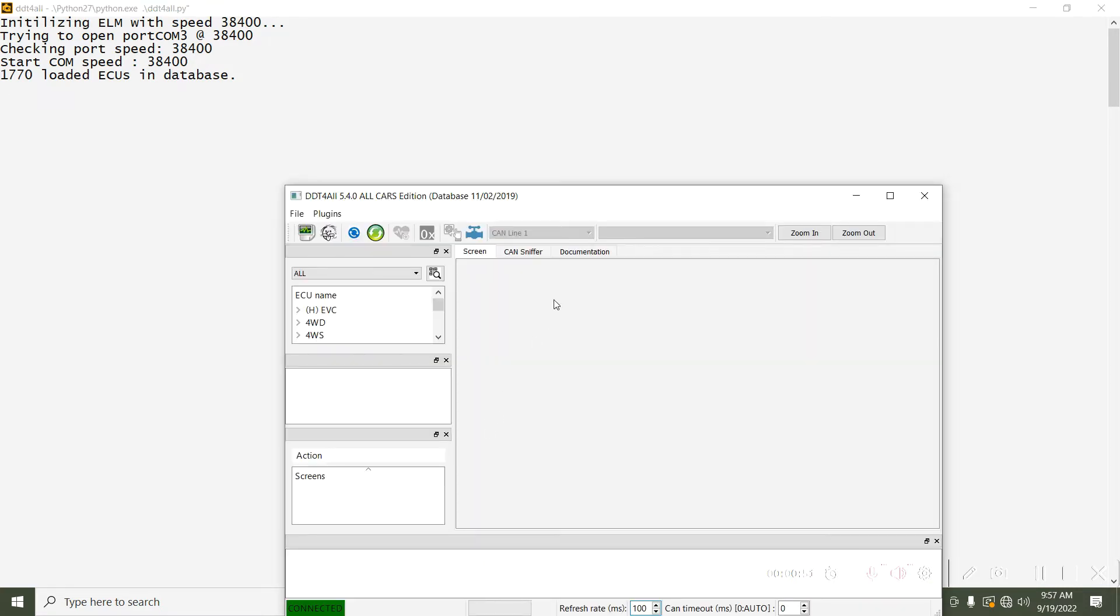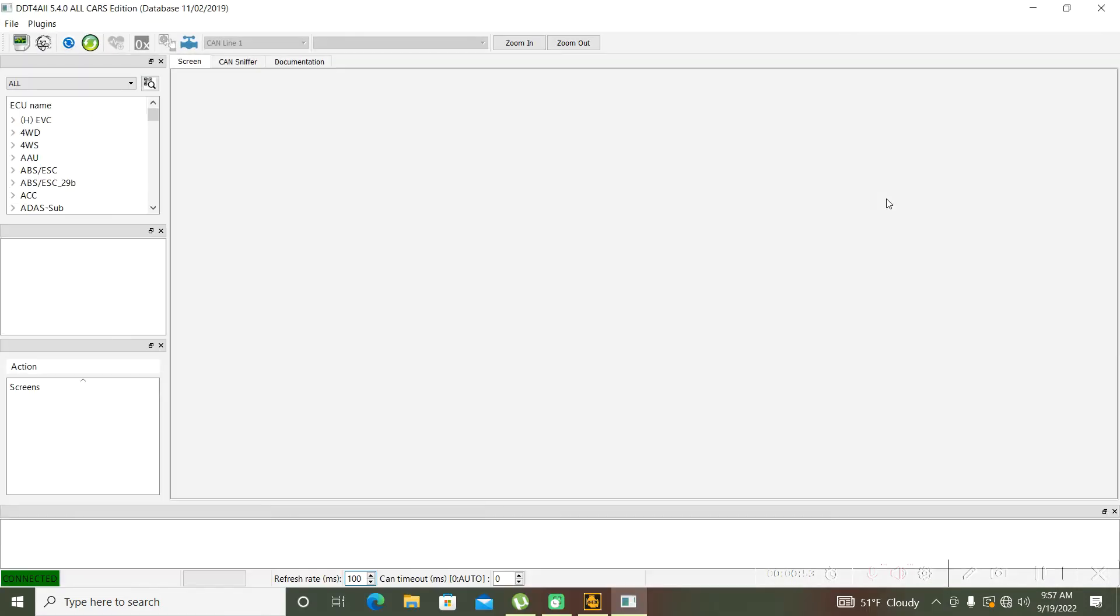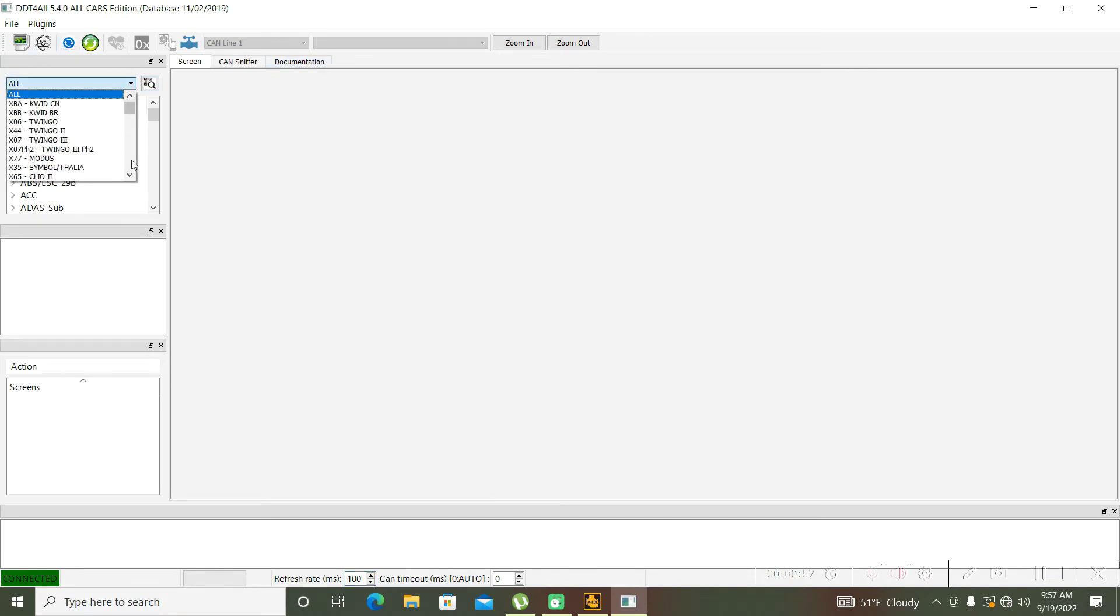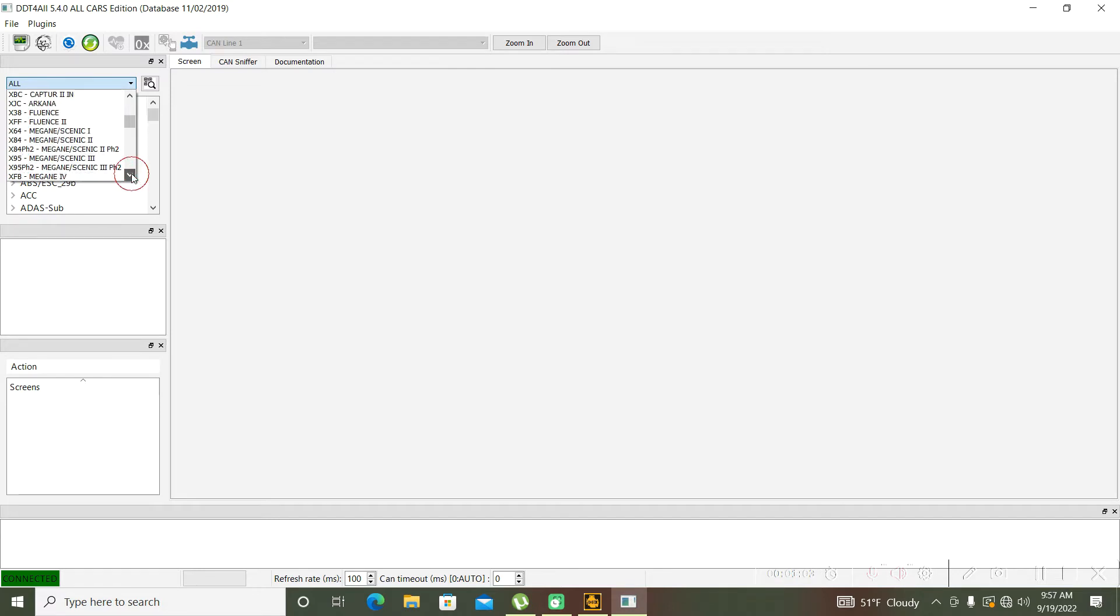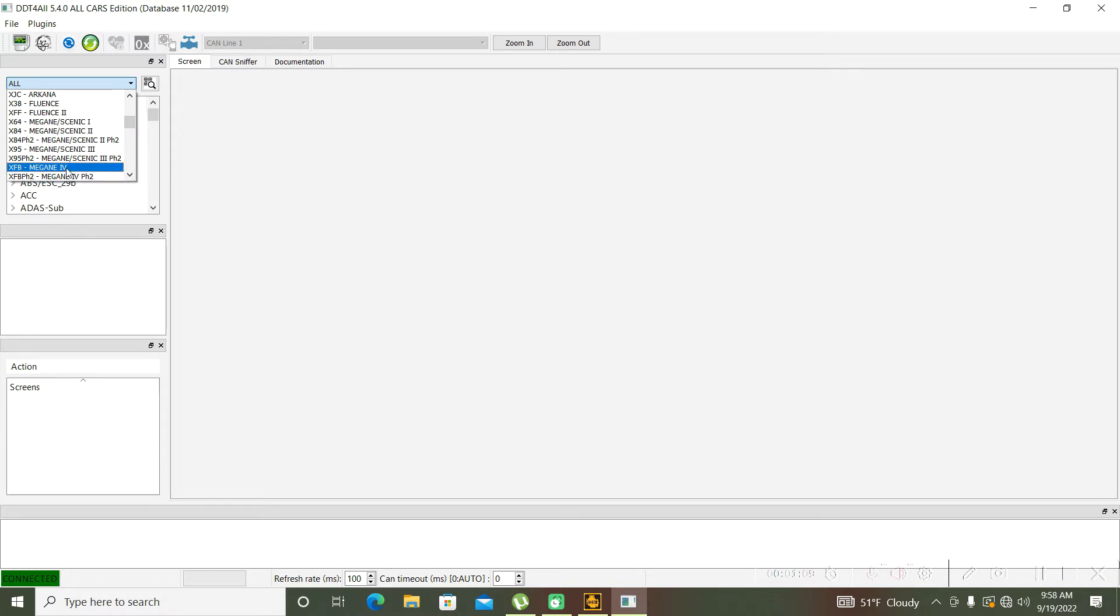Now the program is open. We will simply go to find and look for my car. It's a Megane 4 but not facelift, Megane 4 2017.